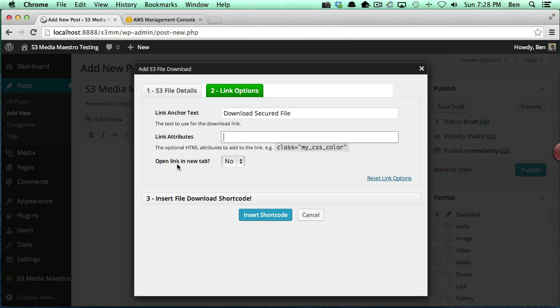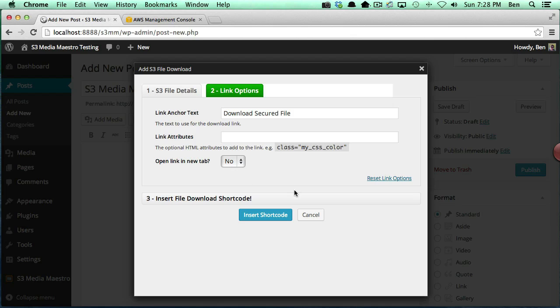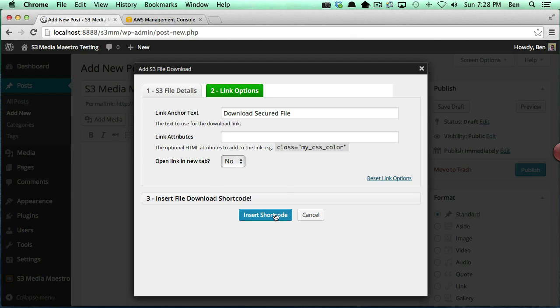And lastly you can open the link in a new tab. You can click yes or no here. We're just going to go ahead and select no for now, and we're going to go ahead and insert the shortcode.